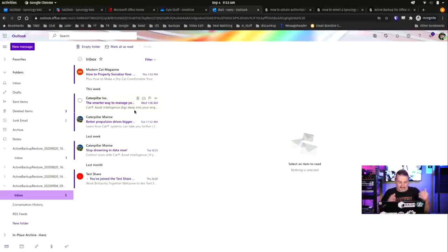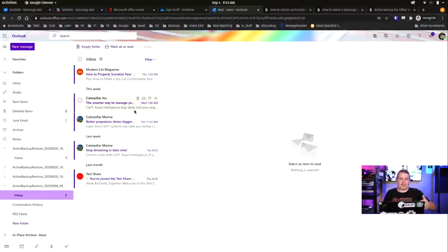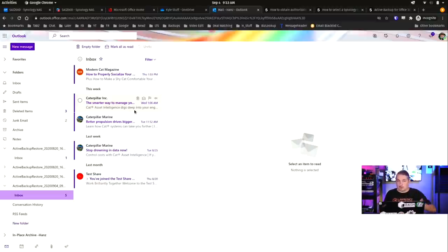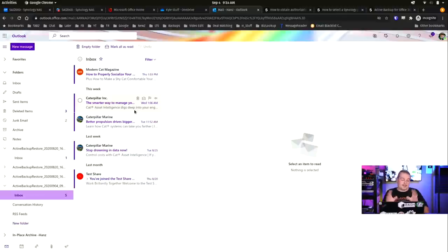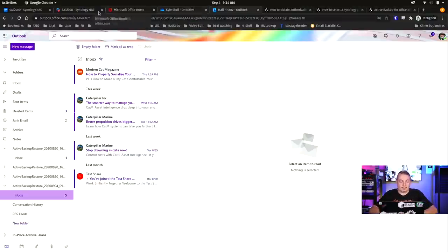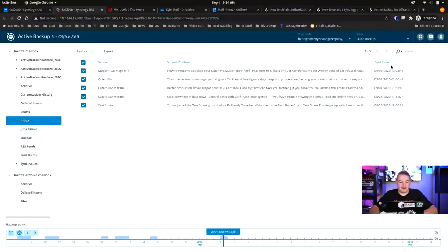When it's synchronized again, those won't be there, but let's go ahead and put them back in there. I'll show you how that works. We're just going to go ahead and restore them. Where do you want to restore them to? And it'll automatically create this archive restore. So I like the fact that it's not actually just shoving it back into the inbox. We're able to push it to that archive restore.